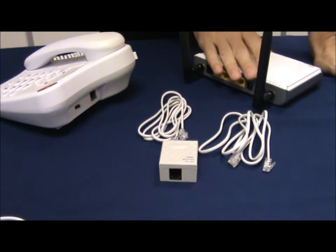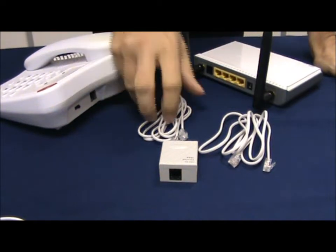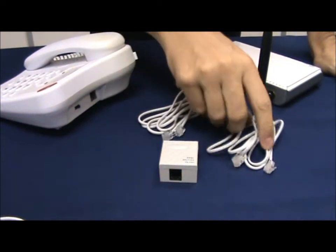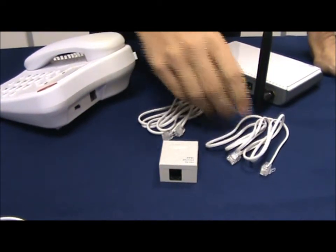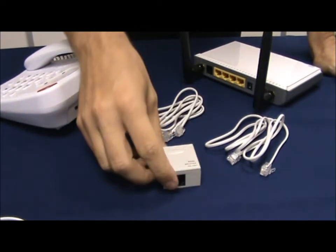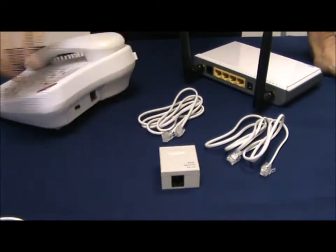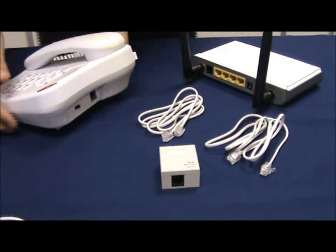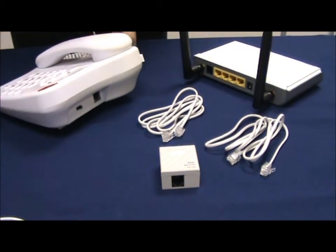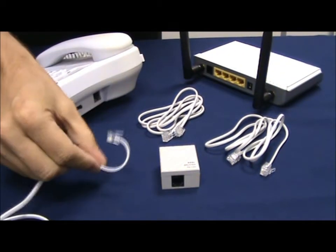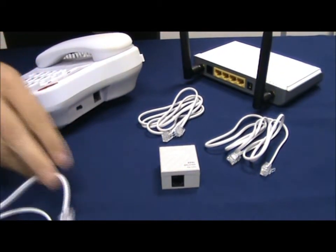We have our Tender router, the two cables that come in the box and the filter. We also have our telephone and our telephone line.